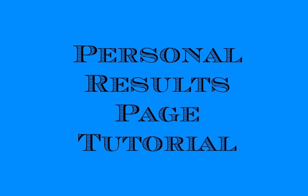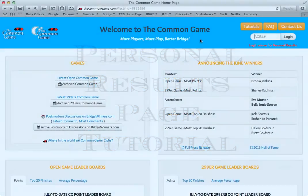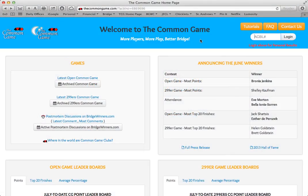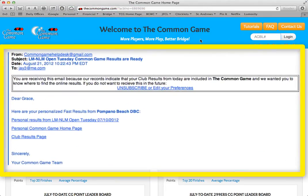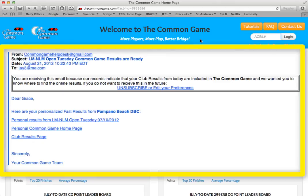There are two ways you can get to this page. Most often, you will get here by clicking on the link that is emailed to you each week in the Common Game Fast Results email, as shown here. If you're not already receiving this email and would like to sign up, please watch our short tutorial entitled Player Sign Up.